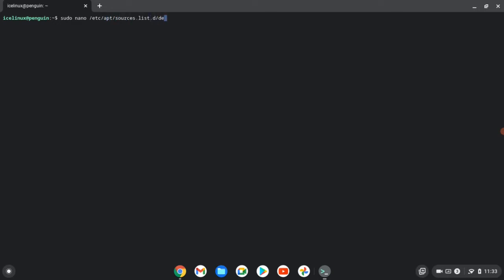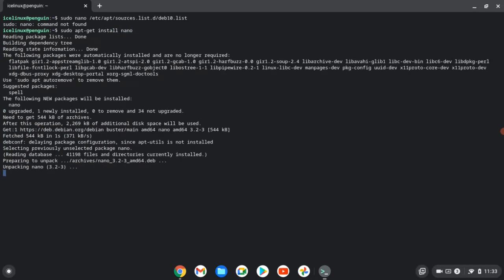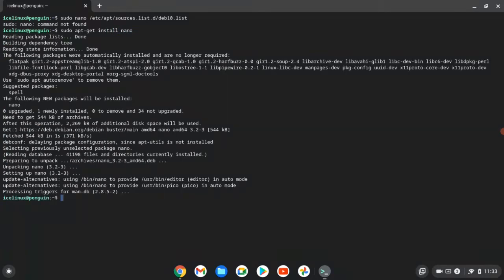Unfortunately, nano is not installed in my terminal, so first I need to install nano. I use command sudo apt-get install nano. It's installed, and now I clear the terminal.